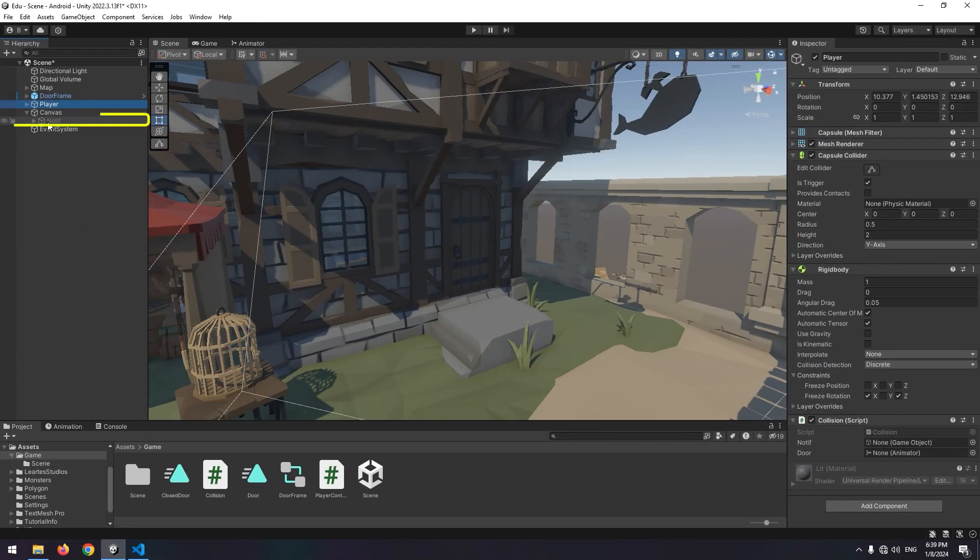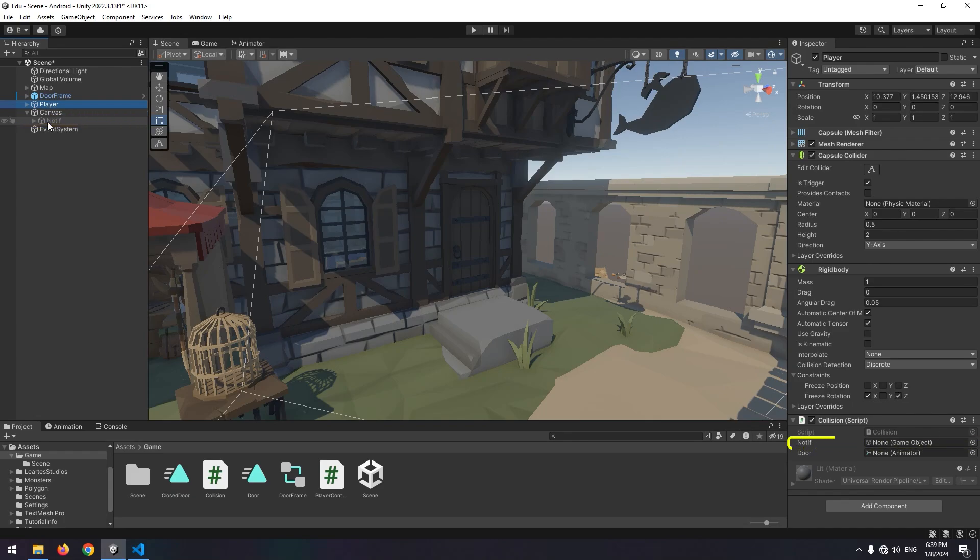Now give message game object to the defined game object and give door animator to door.